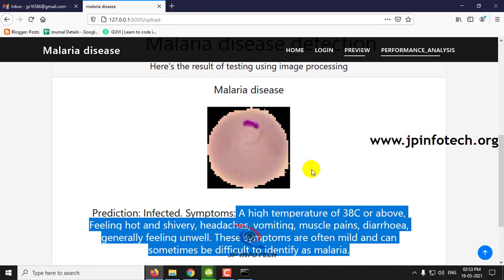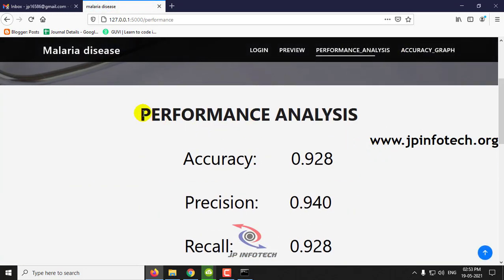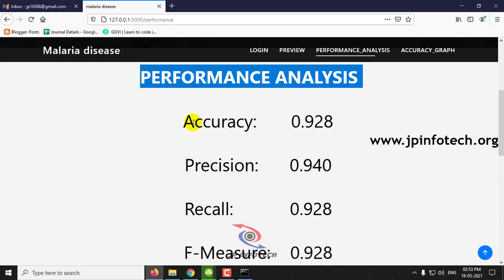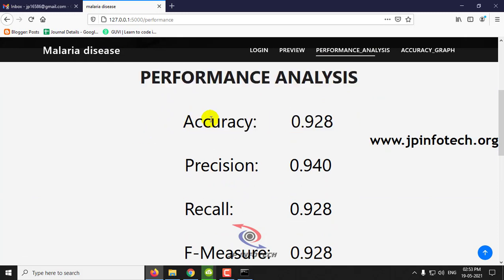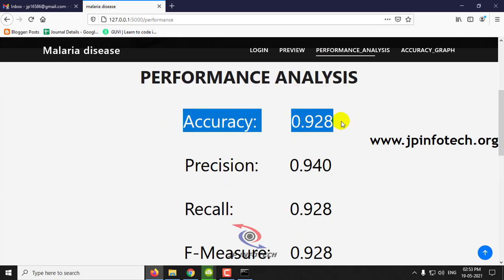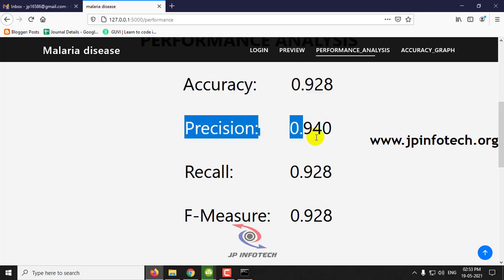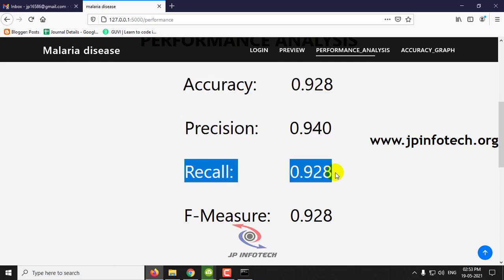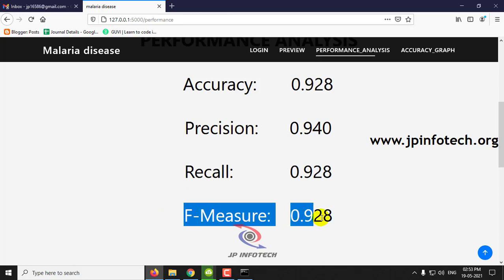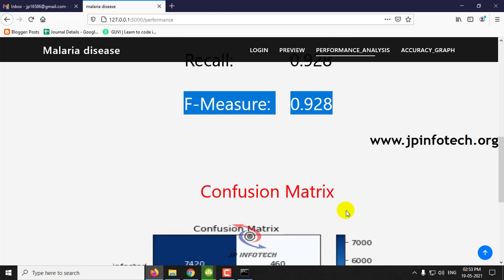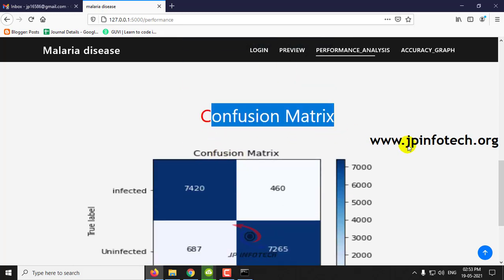After that, you can click the performance analysis. In the performance analysis, you can see the accuracy value which is 0.928, precision value 0.940, recall value 0.928, and F-measure 0.928. Here you can also see the confusion matrix with the predicted label and the true label.